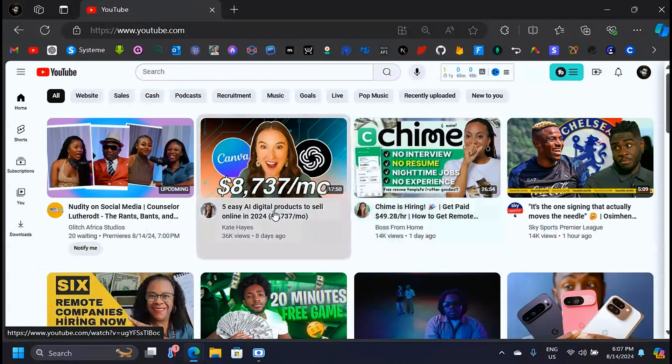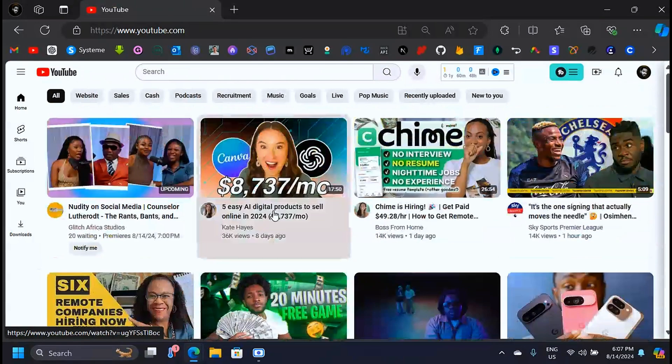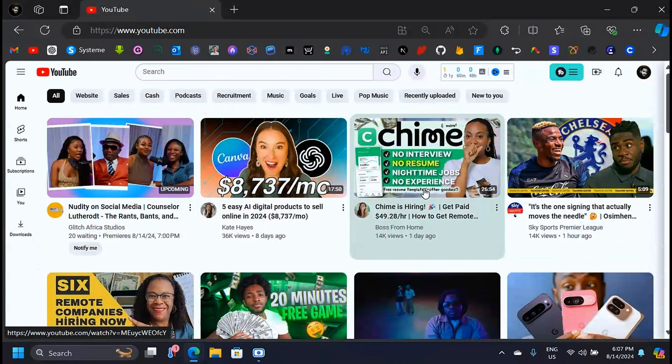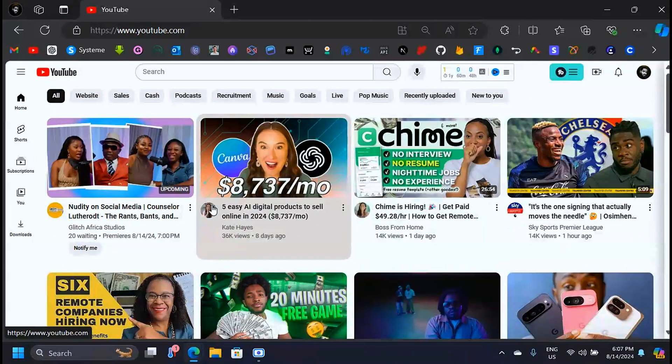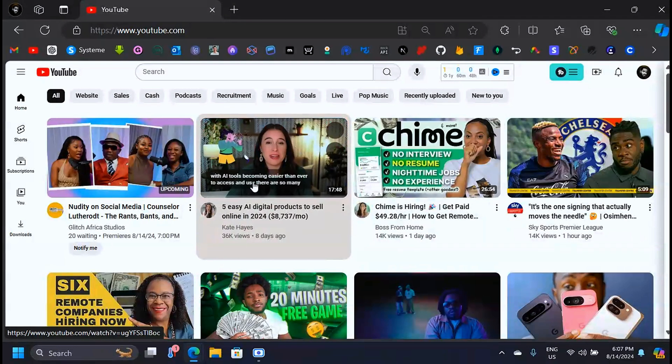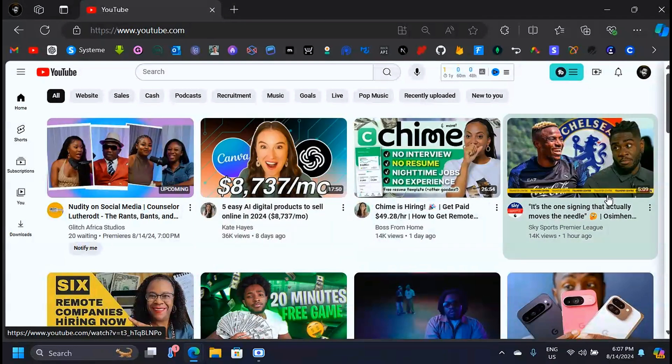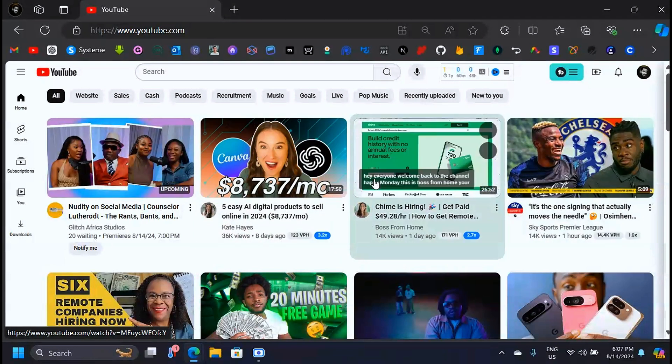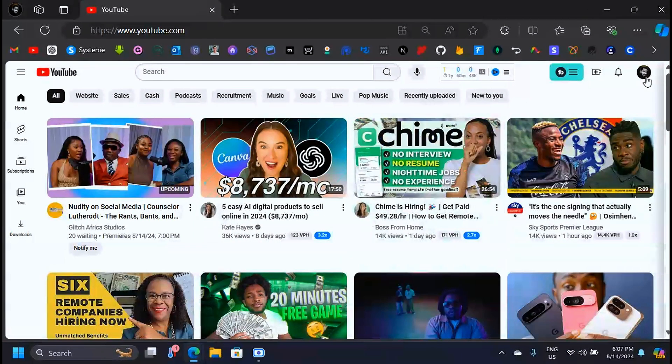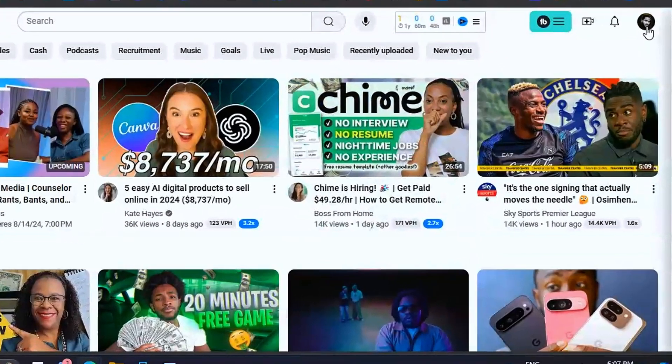YouTube has something called the Audio Library where you can go and listen to music and download that music into your computer if you like it. So how do you go there? Well, when you log into your YouTube account here,